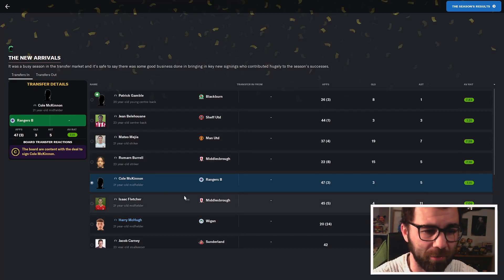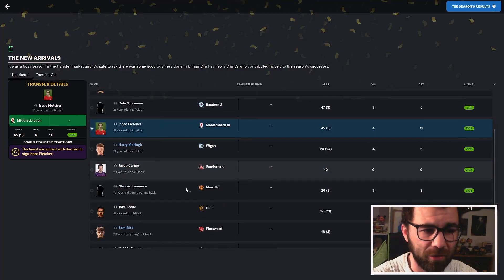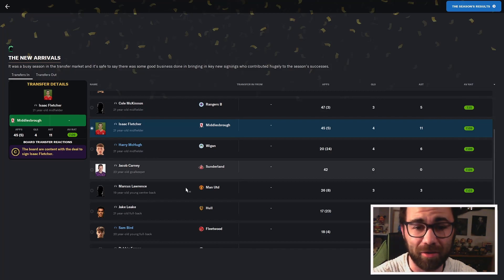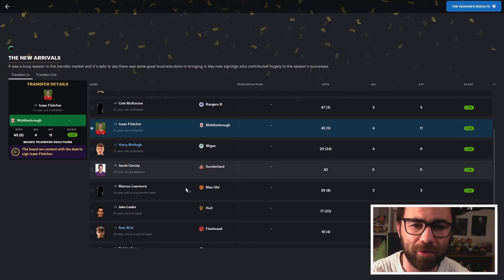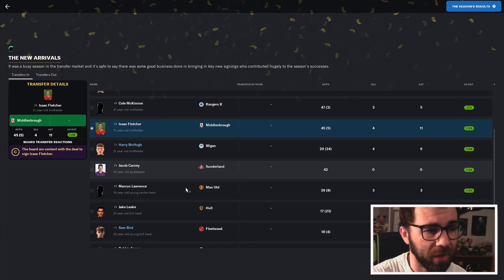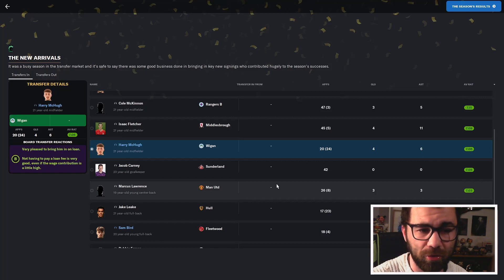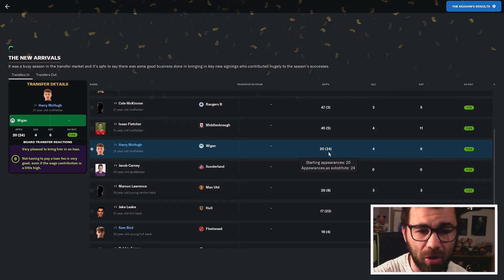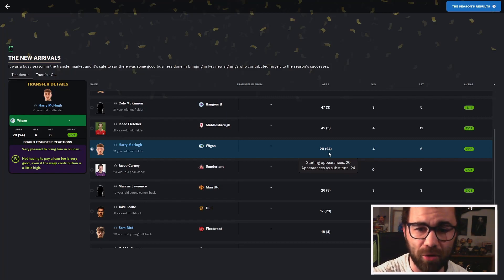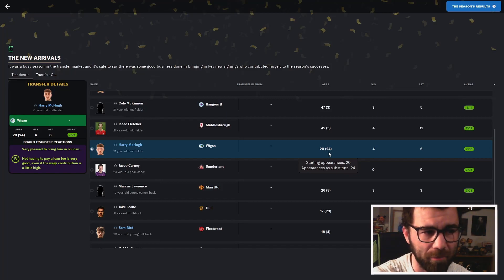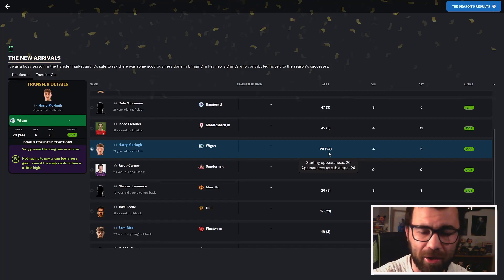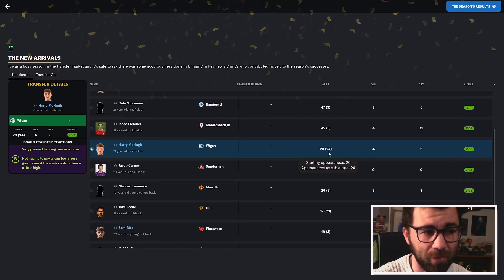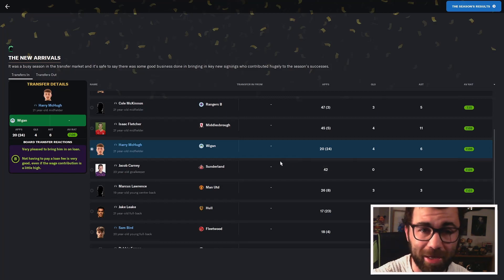Isaac Fletcher, another one, 21 years old, coming on a free from Middlesbrough. He's played 45 games as well. 4 goals, 11 assists for Fletcher from that box-to-box midfielder role. 7.09 rating for him. I think he will still be a first-choice starter next season. Harry McHugh was on loan from Wigan, 4 goals and 6 assists. He's been very useful when we have got him, 7.06 rating. I love that the board is unhappy with the loan fee and wage contribution. I think we're paying about 200 quid a week for him.